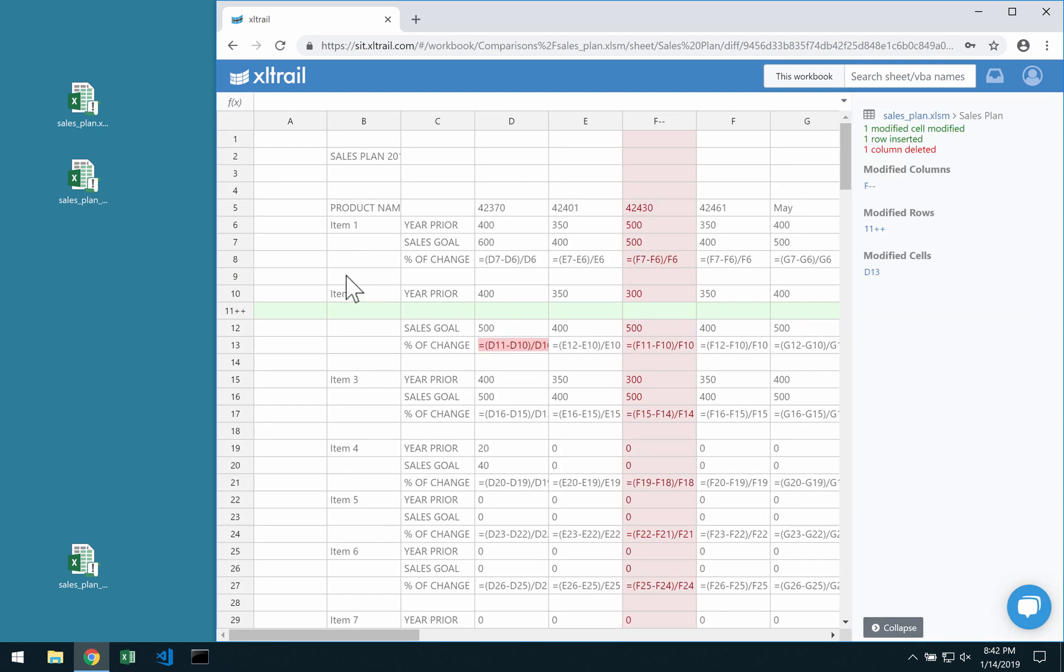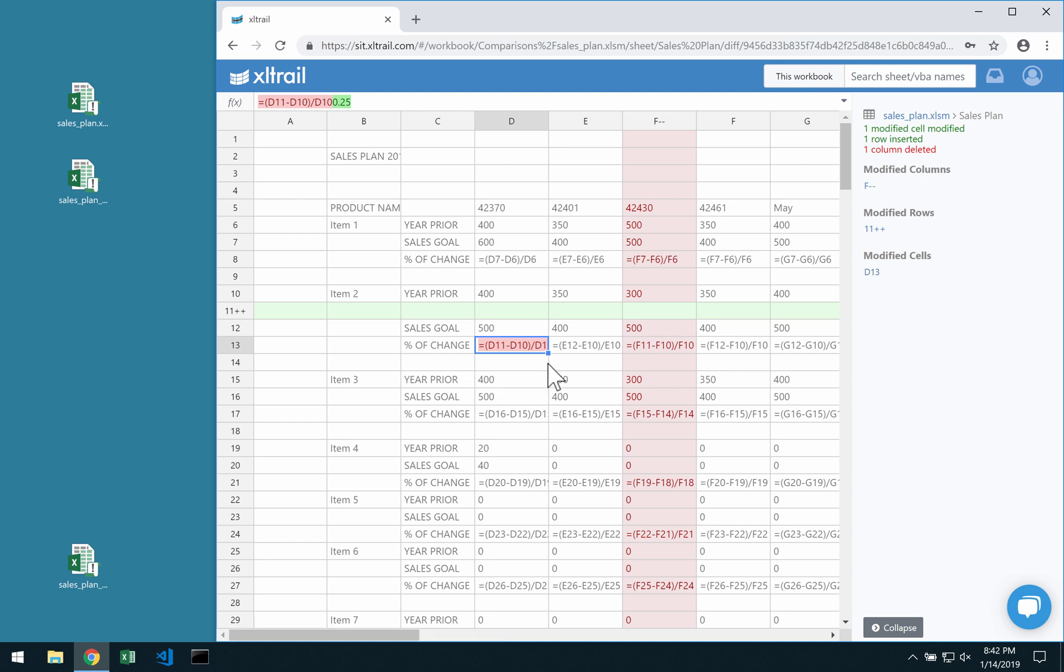All the red here means old or deleted and the green means new or added. So here we inserted a new row, here we deleted a column, and then on this cell we replaced the formula with a hardcoded value.